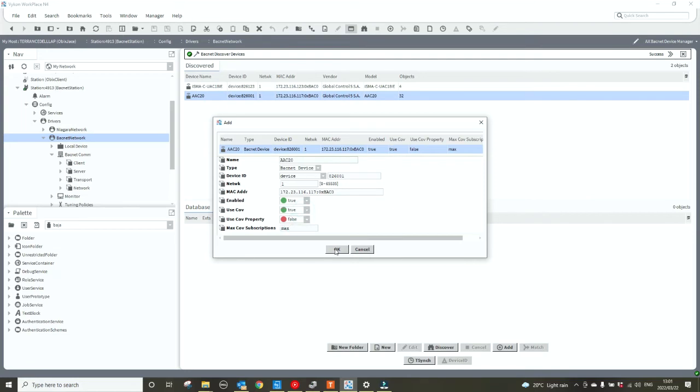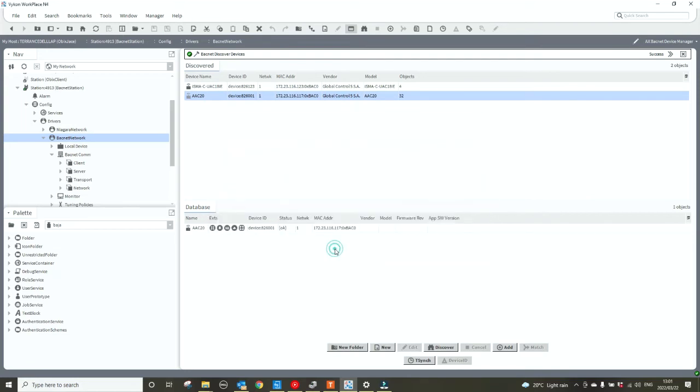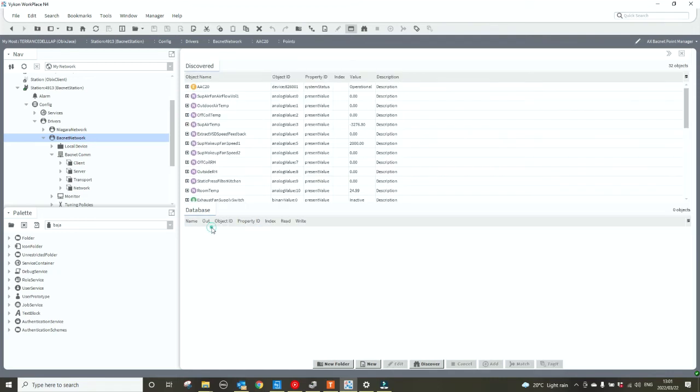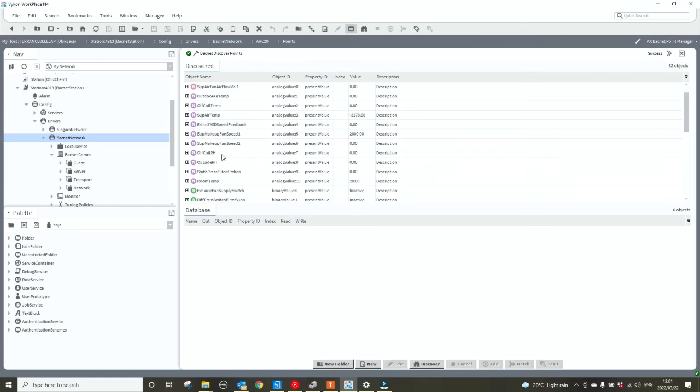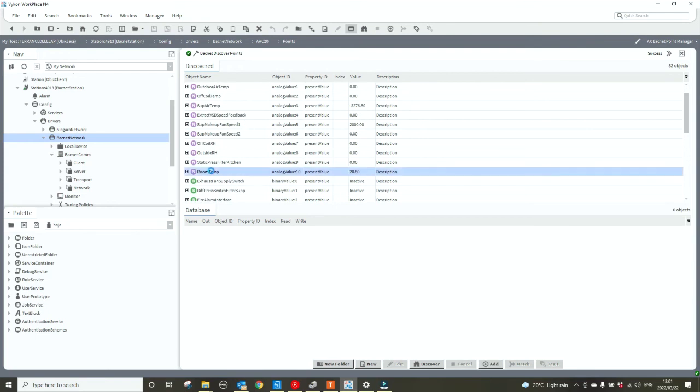Now we need to bring in some points, so I'm going to double click on the points extension folder and hit the discover button. It will discover the points in the device. I'm going to add the room temperature from our discover window into my database by double clicking on the room tab.